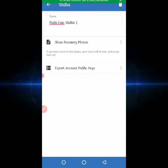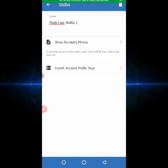When you click on 'Show Recovery Phrase,' they'll ask you to click 'I Understand.' They'll then tell you some important things you need to know about how important it is to secure your recovery phrase. Once you accept and click Continue, they'll show your 12-word recovery phrase.